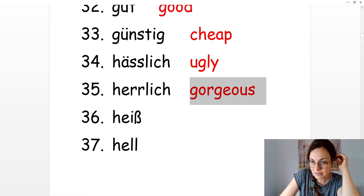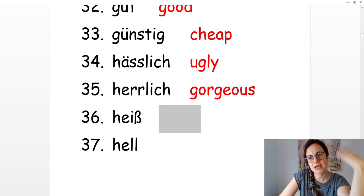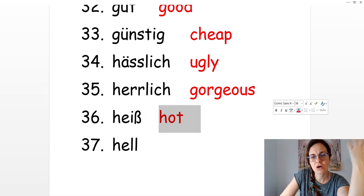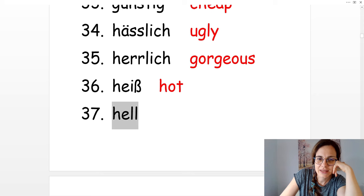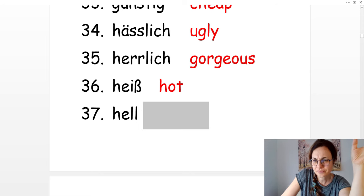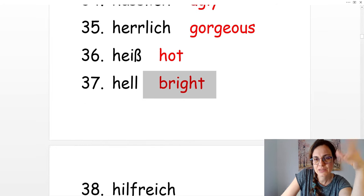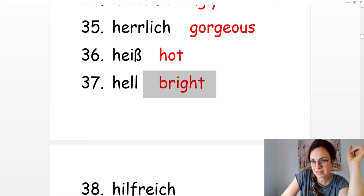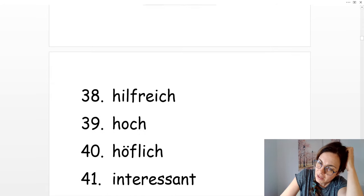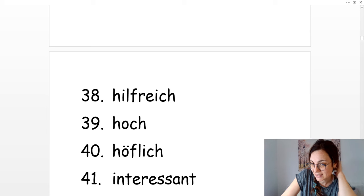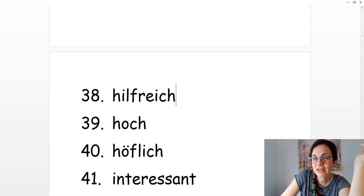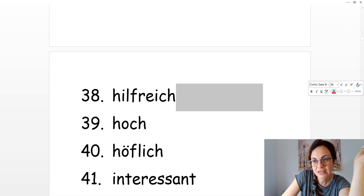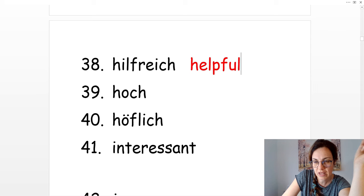Heiß. Es ist sehr heiß. It's hot. And hell. There is a lot of lights. It's bright. Hilfreich. Das ist sehr hilfreich. So it's very helpful.